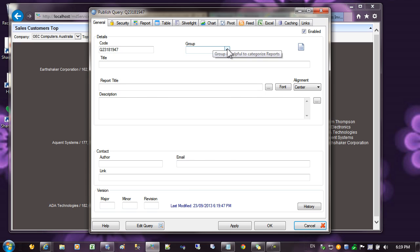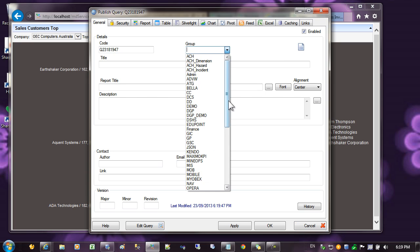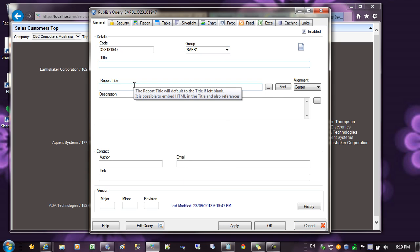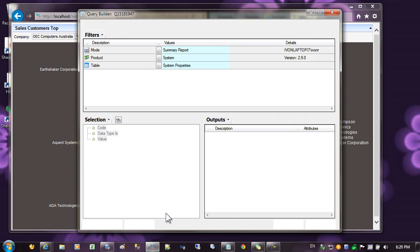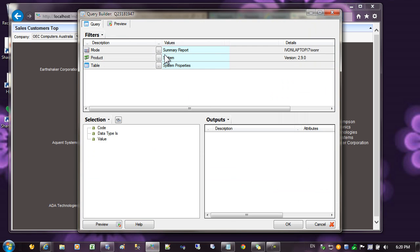Let's give this report a code, and the title will be customers by sale. Next, click on edit query, and set the report mode to summary report.